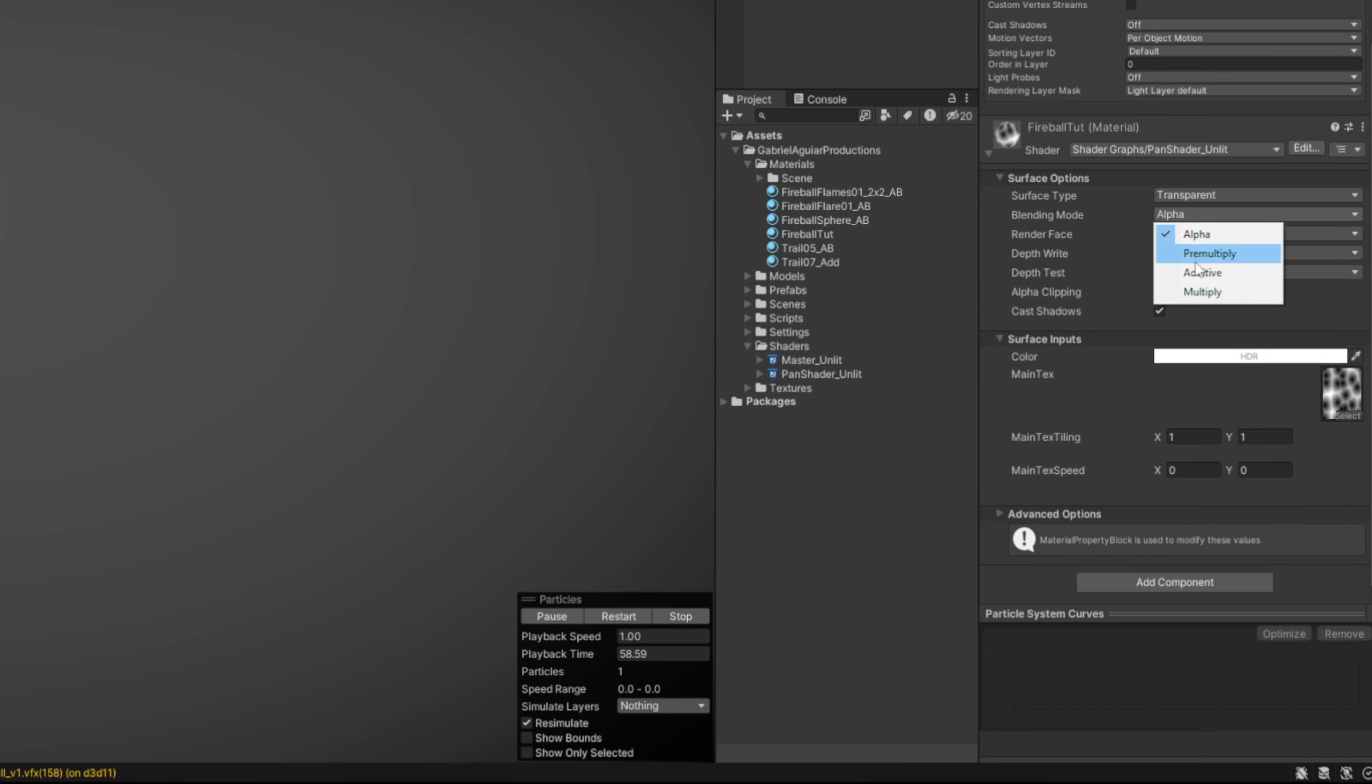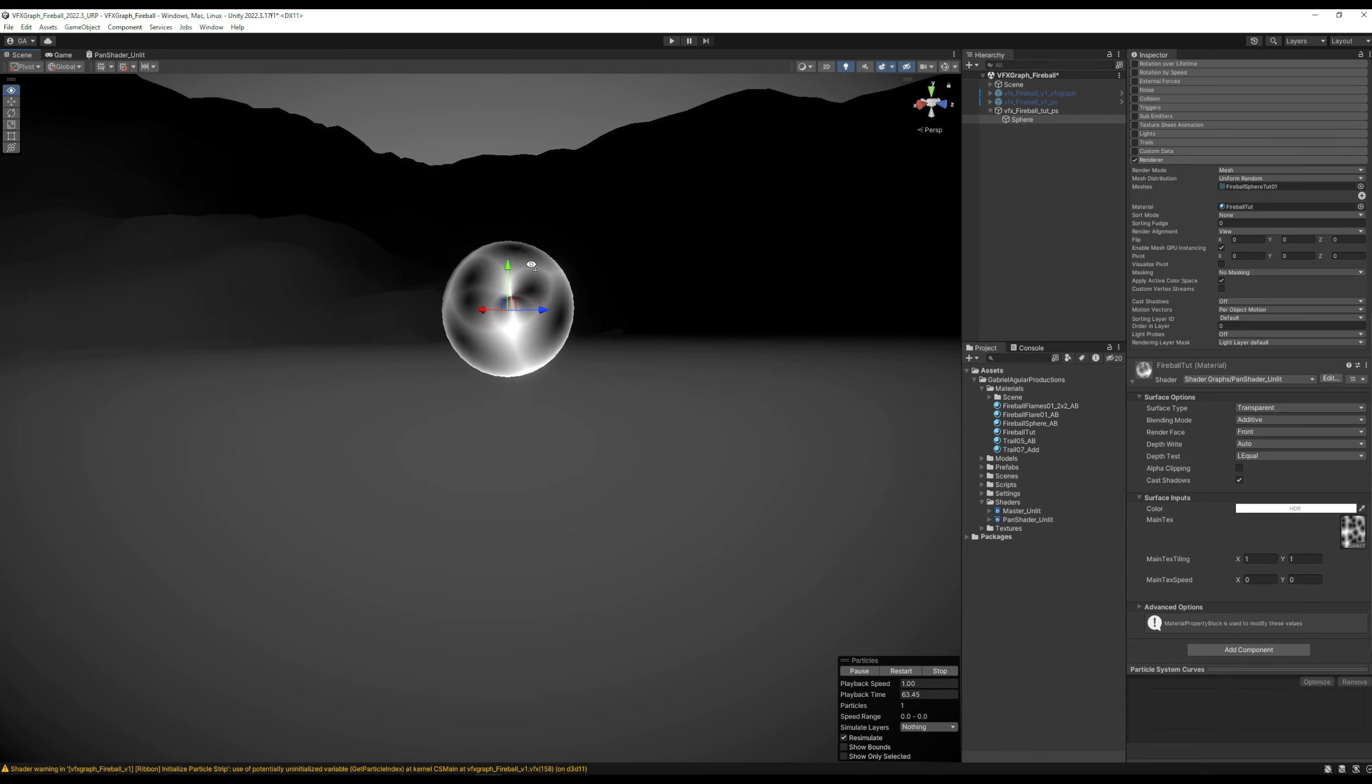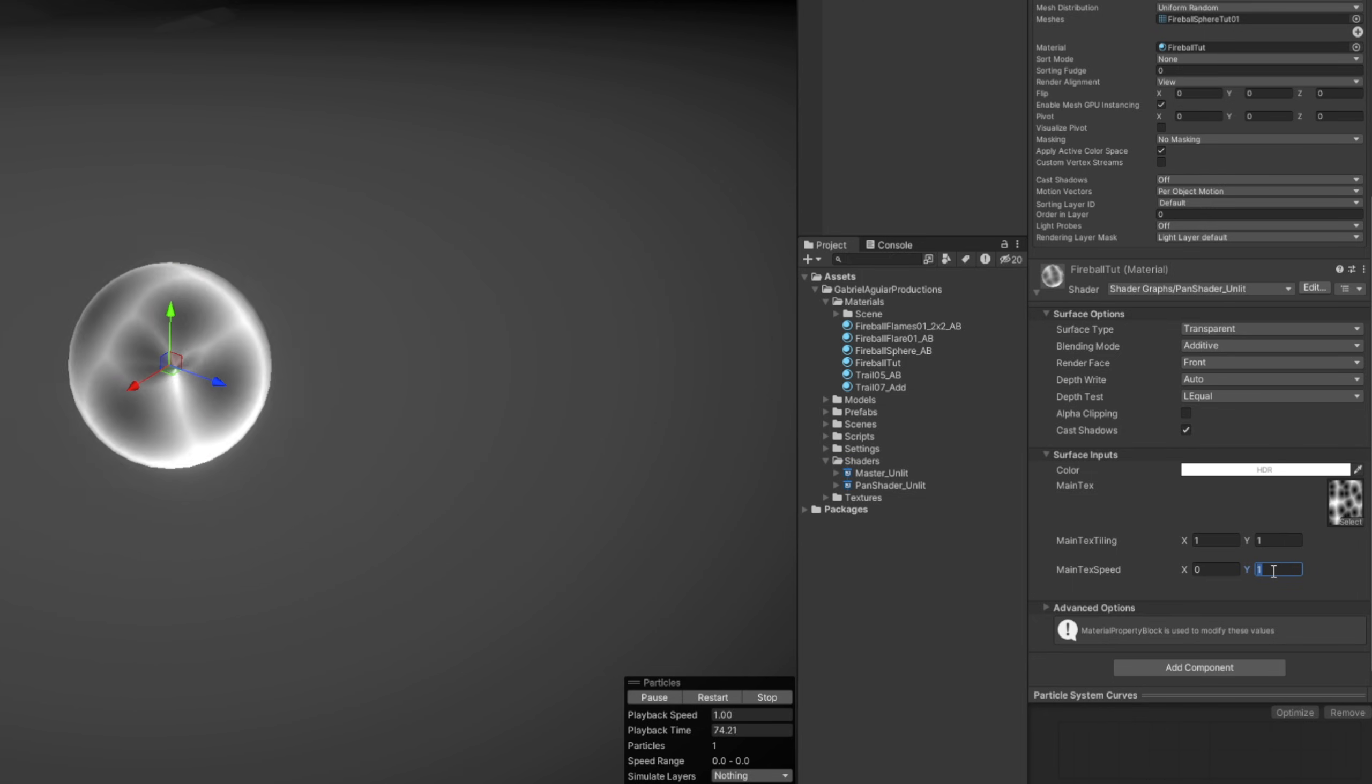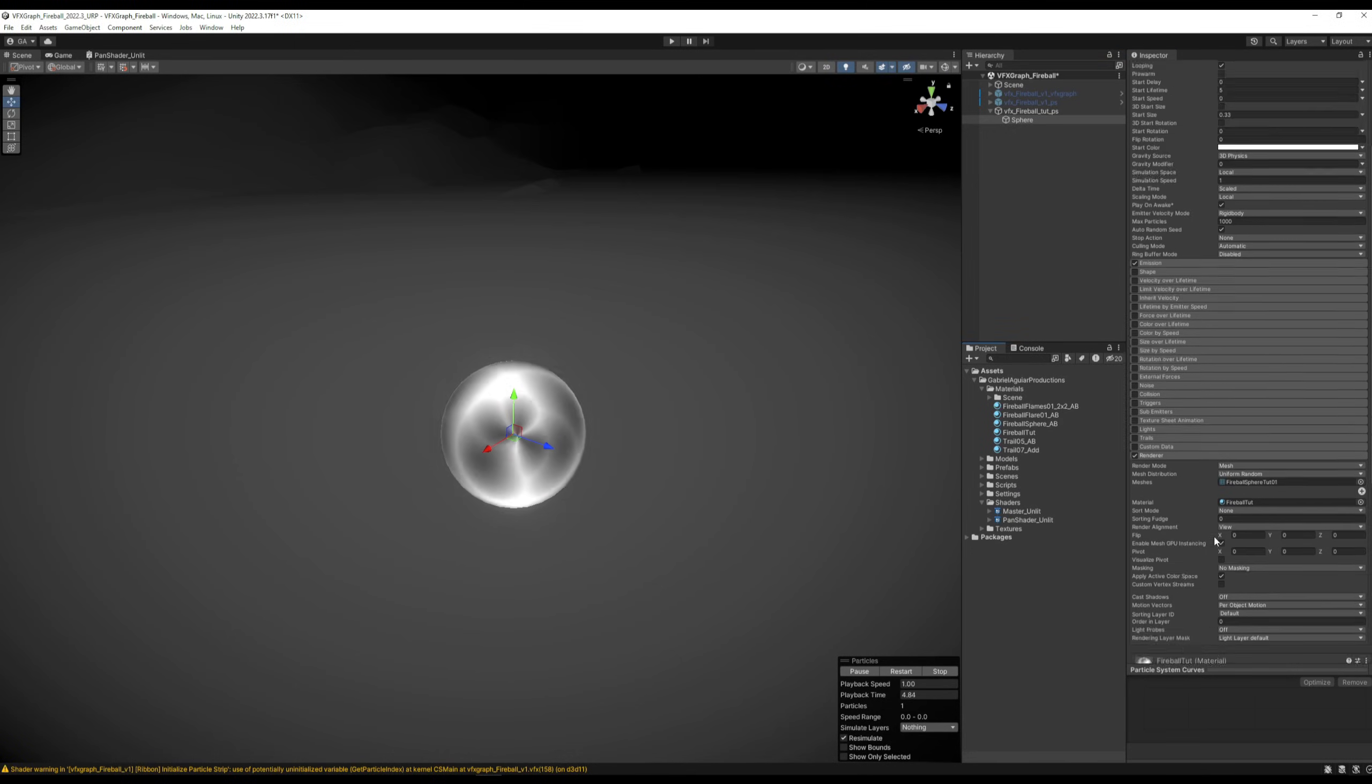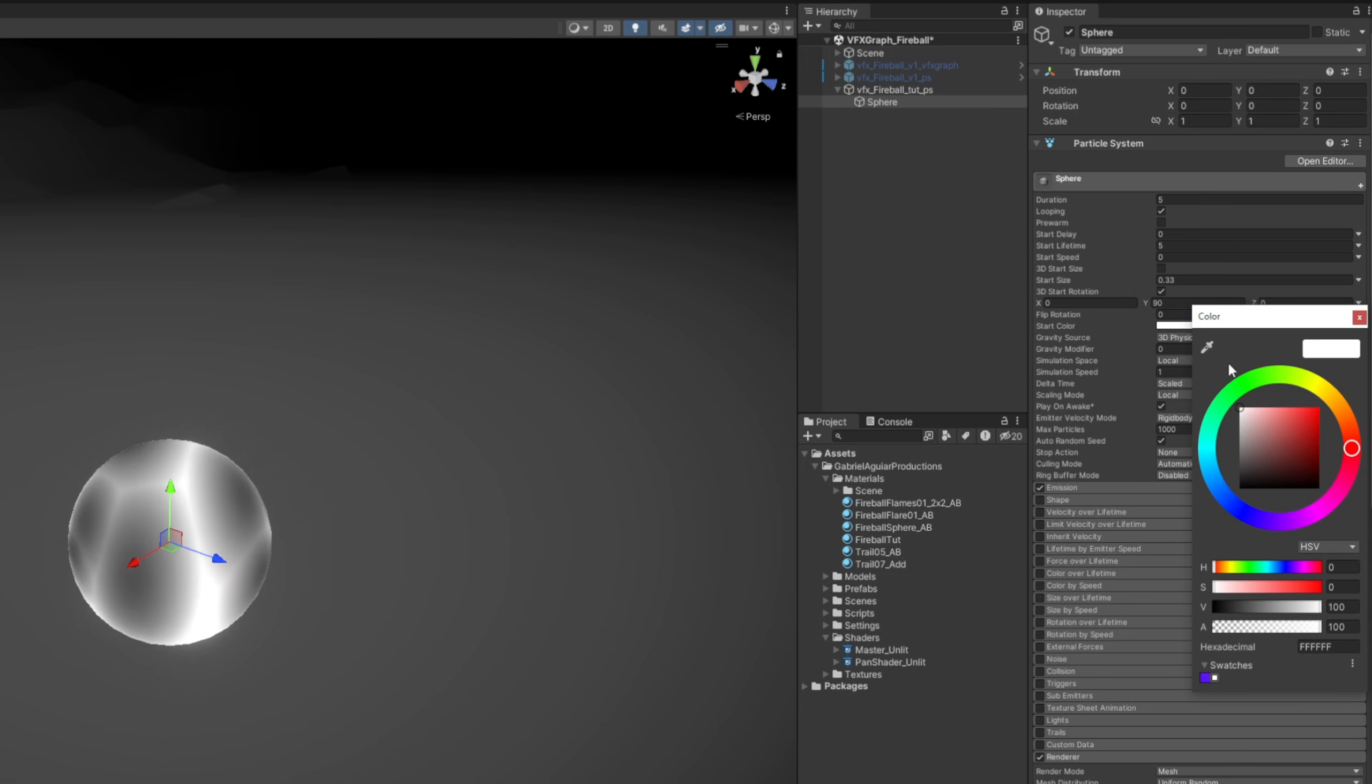Yeah, we don't want those dark values, so I'm going to switch the blending mode to additive. As you can see, whatever it was black, it becomes transparent now. Now still on the material, we can say the main text speed is 0.5 on the y, creates this cool motion. And if you want, the 3D start rotation can be 90 so you can see these sideways.